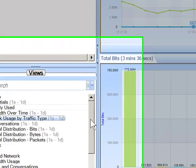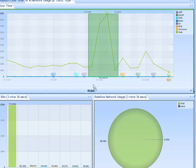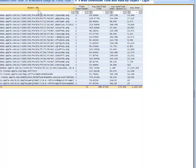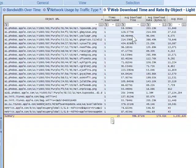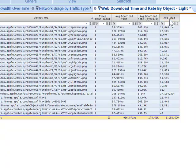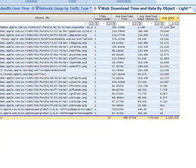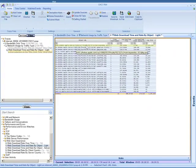I'll highlight that spike and go down to another view that shows web download time and rate by object. As I drag and drop that onto the spike, this drills into all of the object URLs being loaded, how many times they were hit, the average download time, the average download rate in bytes per second, and the average size. I'm going to sort by size, and I can see the top talker here — about 27 megs of data — for this specific URL.